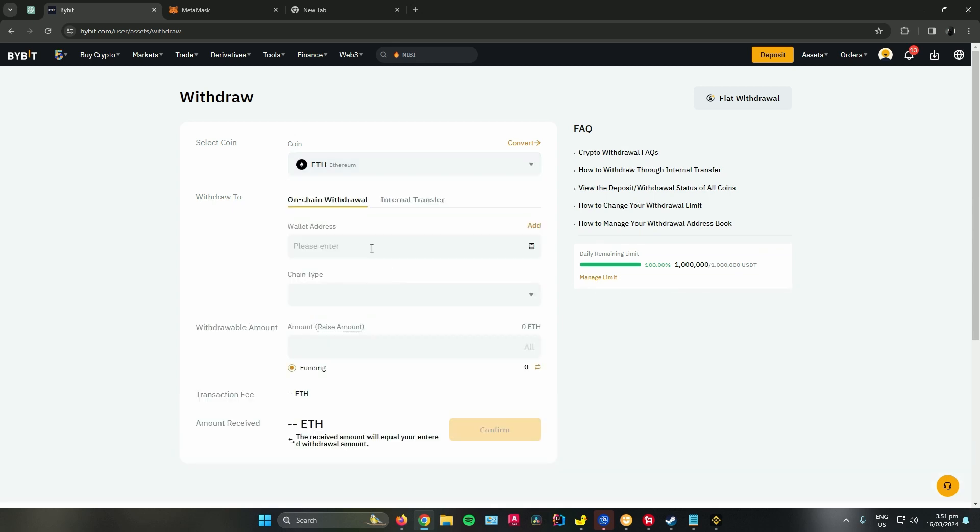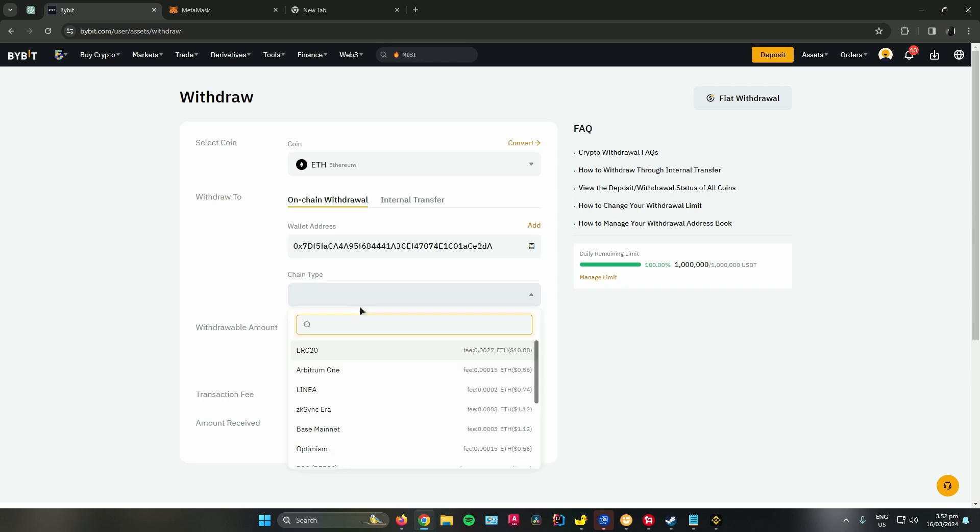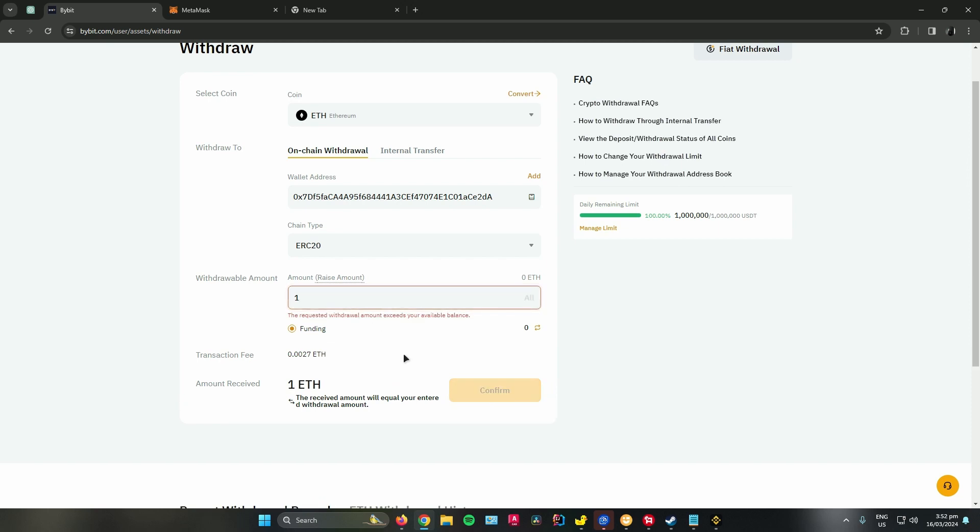Once you're done, paste your wallet address from MetaMask, choose the chain type, and then enter the amount that you want to send. For example, I'll be sending one Ethereum. Once you're done, just click on confirm.